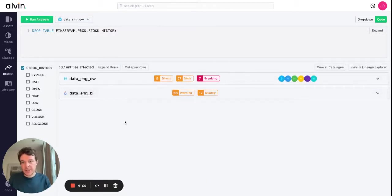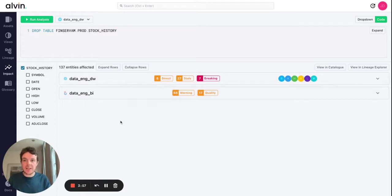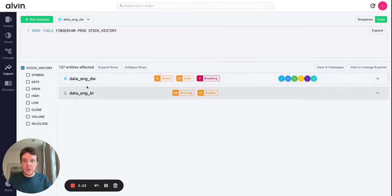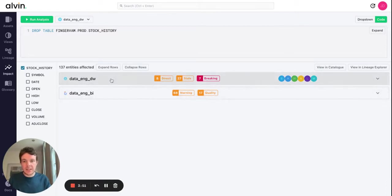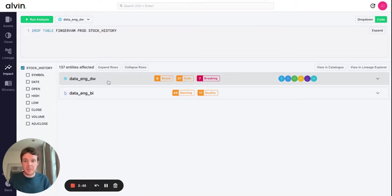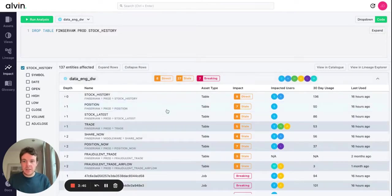What Alvin is doing is essentially simulating this SQL statement being executed in your production environment. Now what this report tells us is exactly the impact of other assets downstream of this table in your environment.